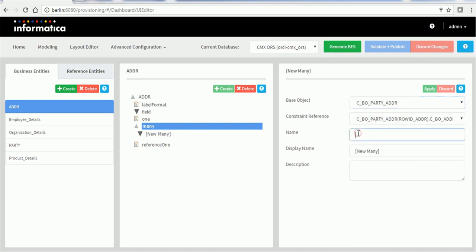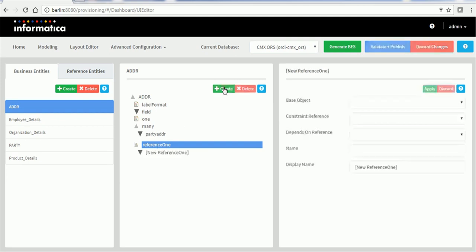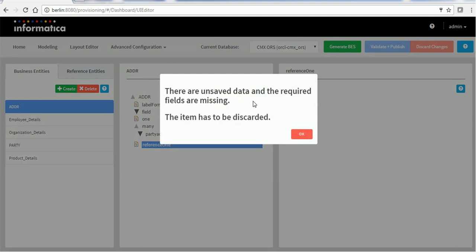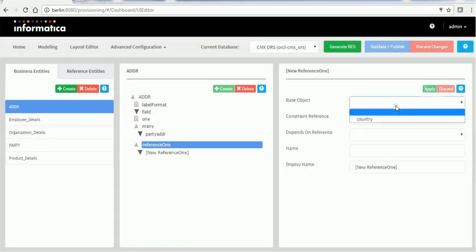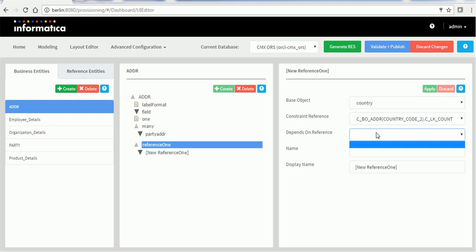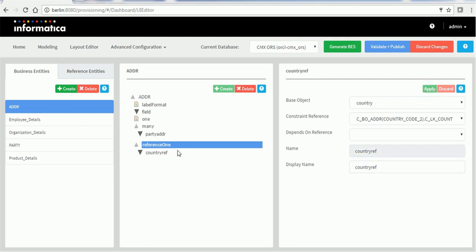Going to one-to-many, you can see party address with the one-to-many relationship. Add it as 'party addr' and click Apply. There is also a reference available for the address table, and that reference is the country lookup table. So I'll create a Reference One, select country — which we just created — give the name, and for the country reference I'll use 'country ref.' Click Apply, so that component also gets created.